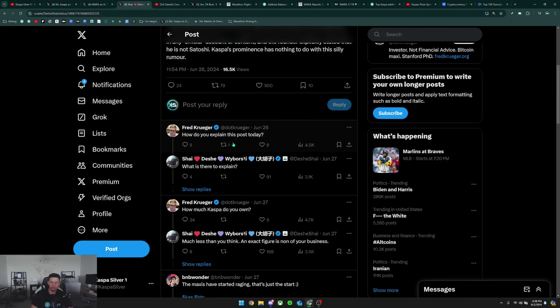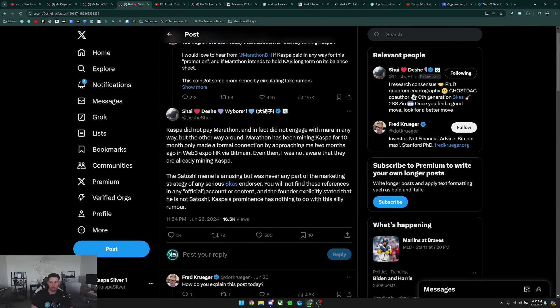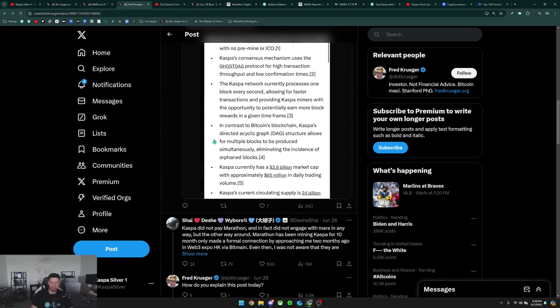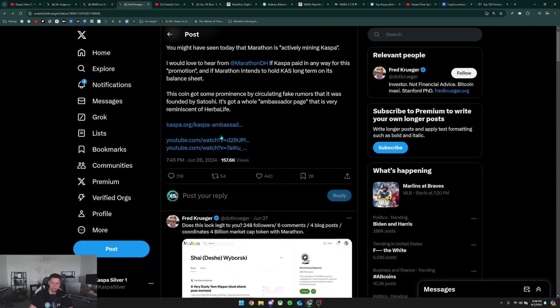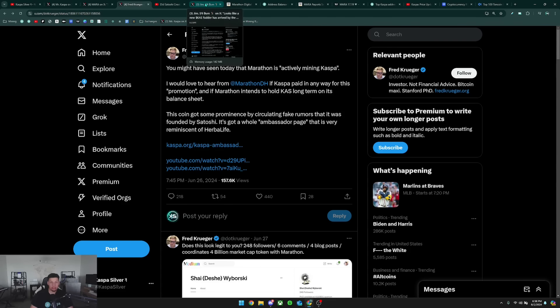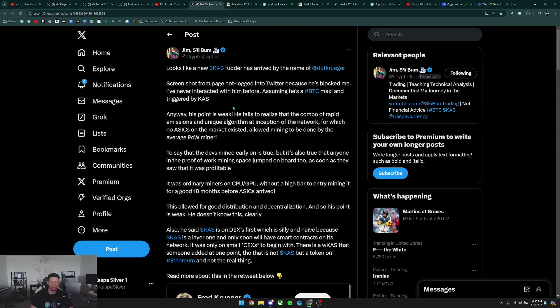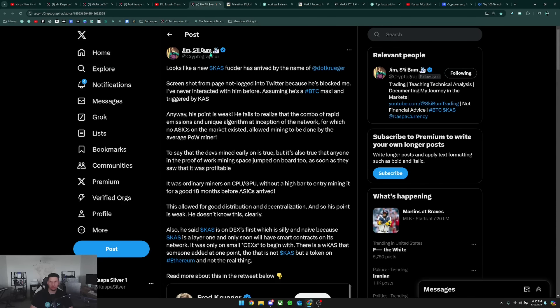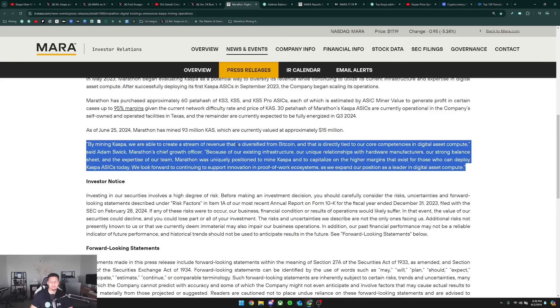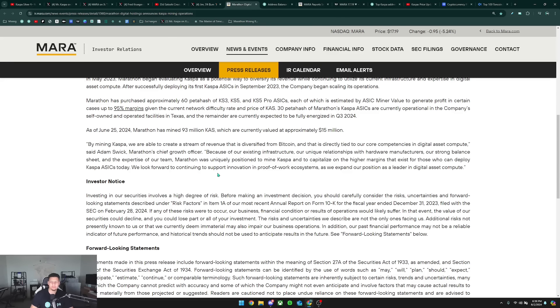He made a comment under Shai's post here that basically made no sense. But the FUD was really getting big when this announcement happened, because this is the biggest miner of Bitcoin has decided to diversify and start mining Kaspa. And now this clip is circulating that they could just use the Kaspa they mined to simply sell it.